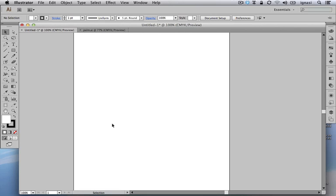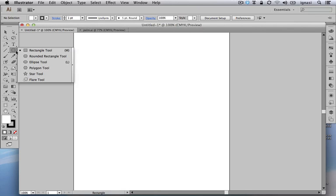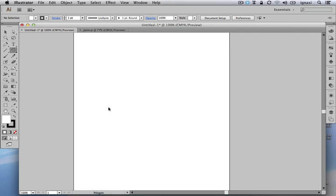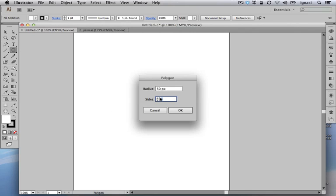First we are going to draw the trunk starting with a very basic shape. For that we are going to select the Polygon tool. With the Polygon tool we are going to click once so we can choose the number of sides of the polygon — it's going to be three because we are interested in drawing a triangle.